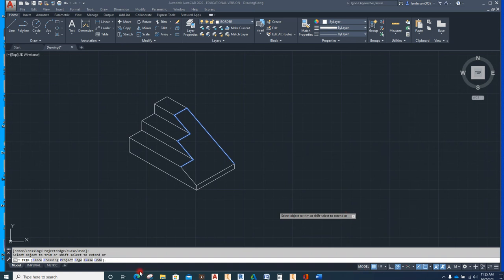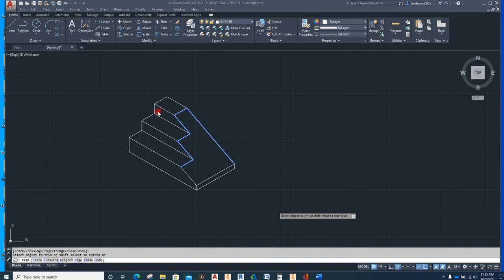Hey students, this is Mr. Anderson. I wanted to go over and give you some hints in this tutorial video. We're going to cover some things for chapter 3 and chapter 4, where you're going to learn about orthographic views. In the book you'll see something that's similar to this.